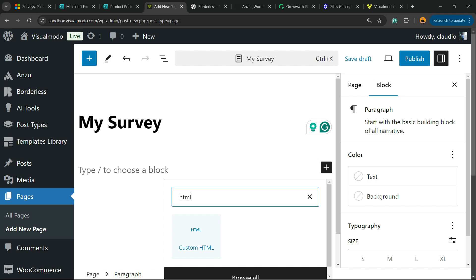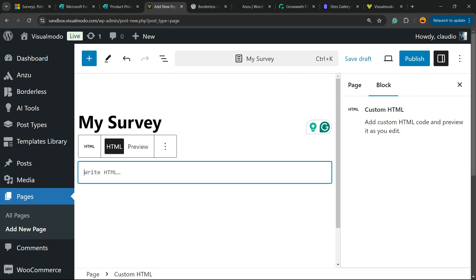Independent of the page builder that you are using, for example Divi Builder, Elementor, or WP Bakery, they always have an HTML element or widget. Find this widget, Custom HTML.